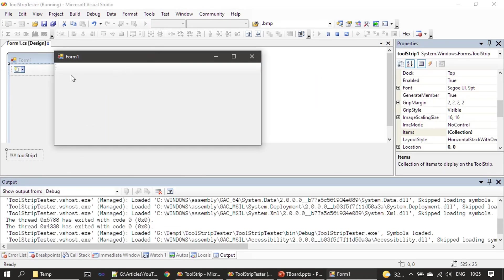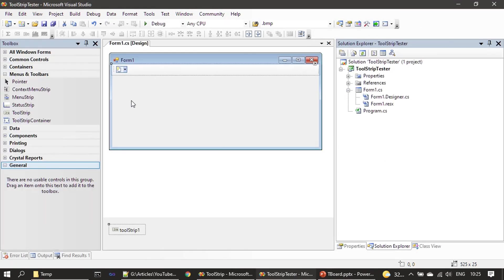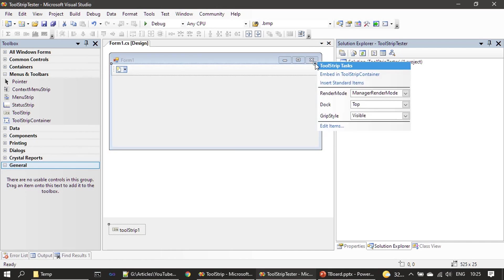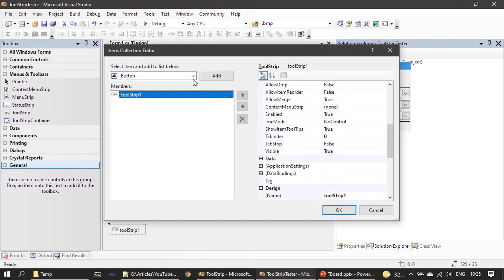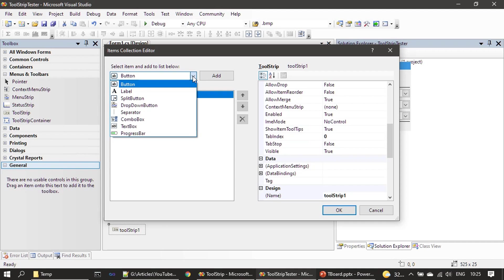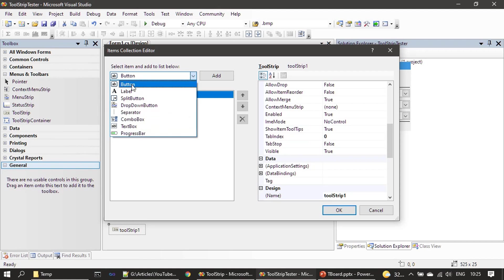If we run it we won't see anything because we haven't yet added any control to it. I'm clicking the quick task item then choosing Edit Items. In the top you can see all the items you can add to your ToolStrip control — it has a button, label, split button, and a set of controls that can be placed inside the ToolStrip.